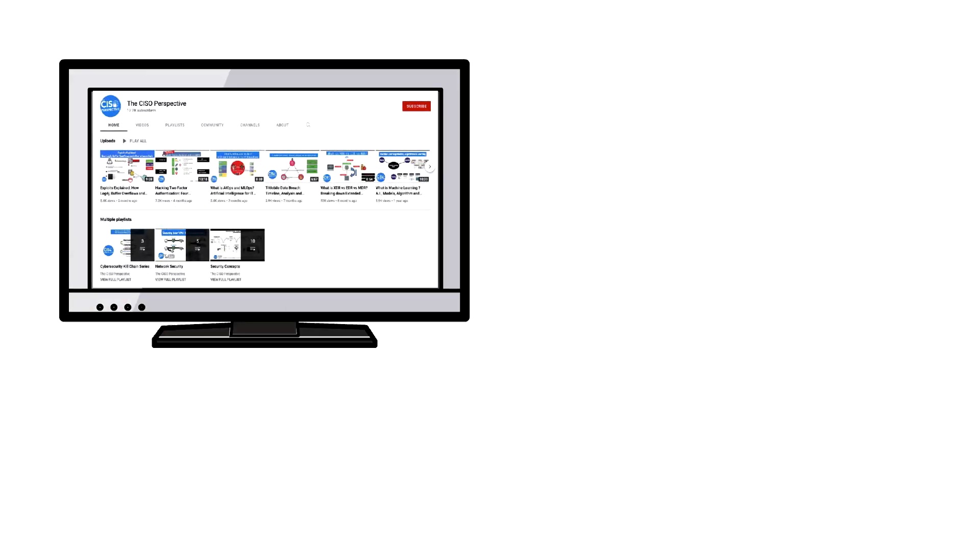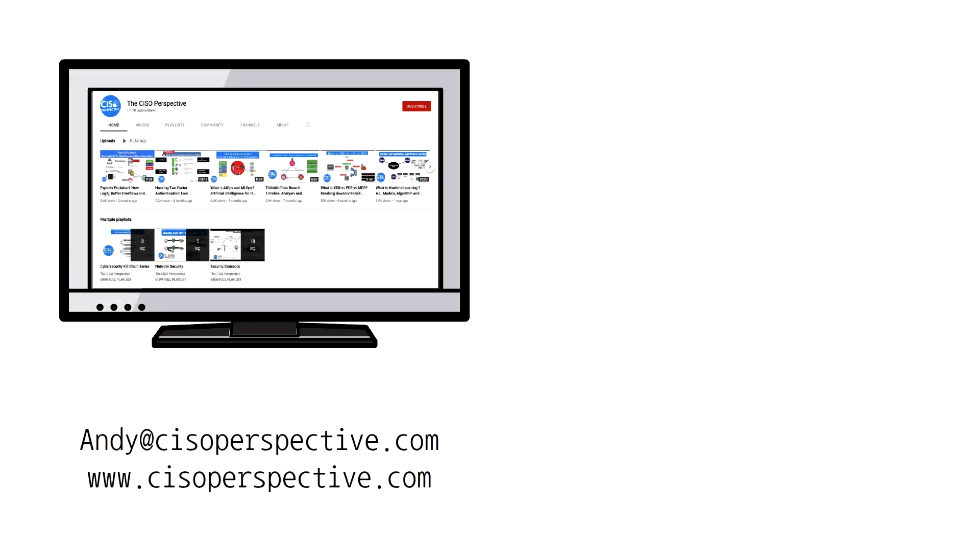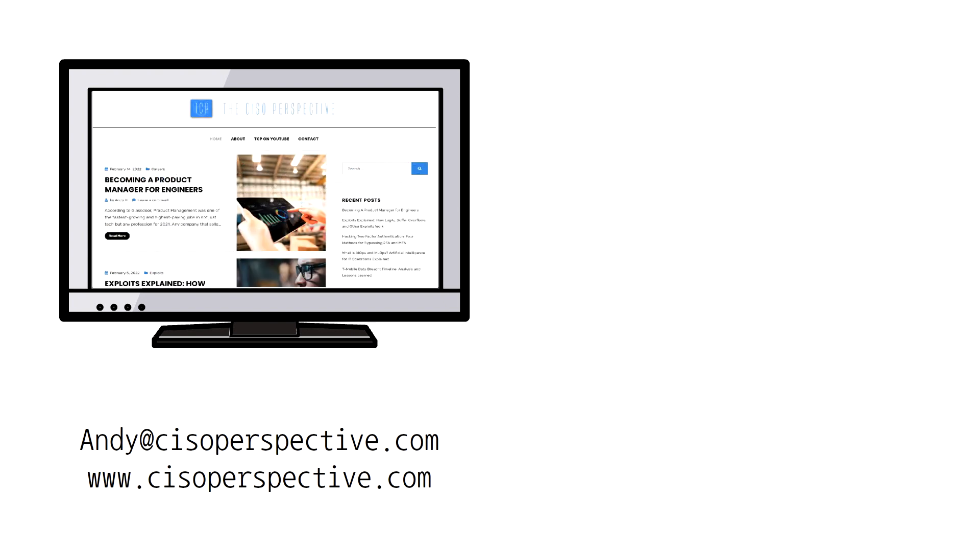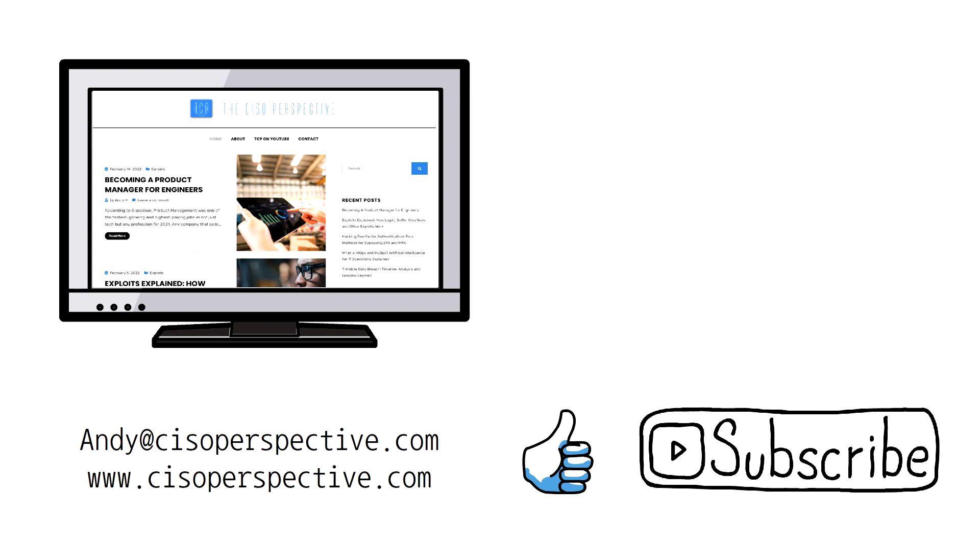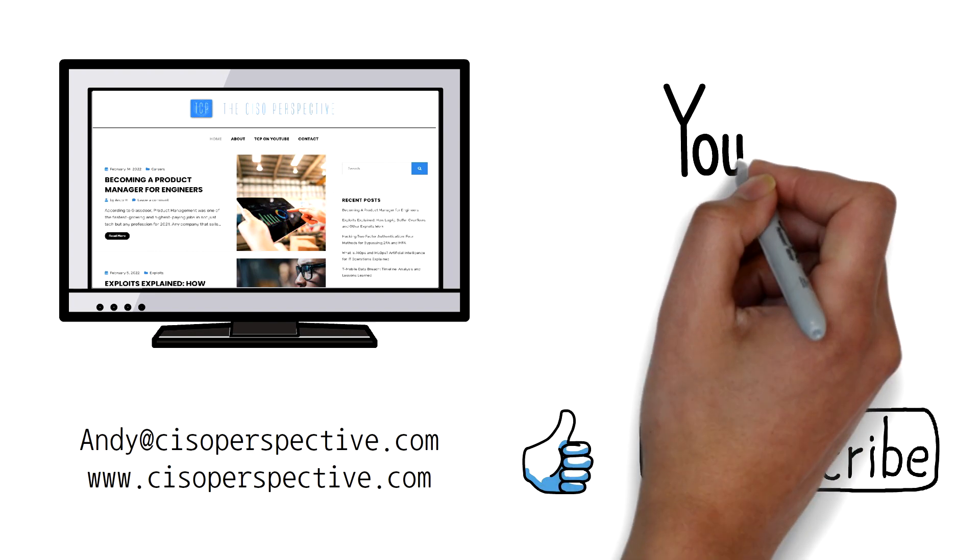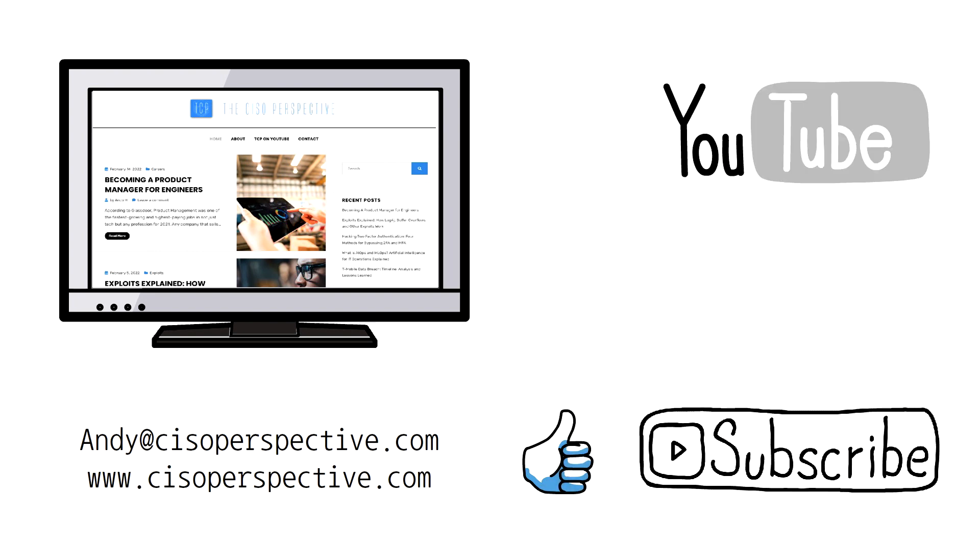This wraps up another video from the CISO perspective and I hope you found it informative. As always, please take a moment to hit like down below to give me a boost in the YouTube algorithm. If you haven't already, please subscribe if you'd like to see more tech and cyber security related content. My name is Andy and I hope to catch you on the next video.